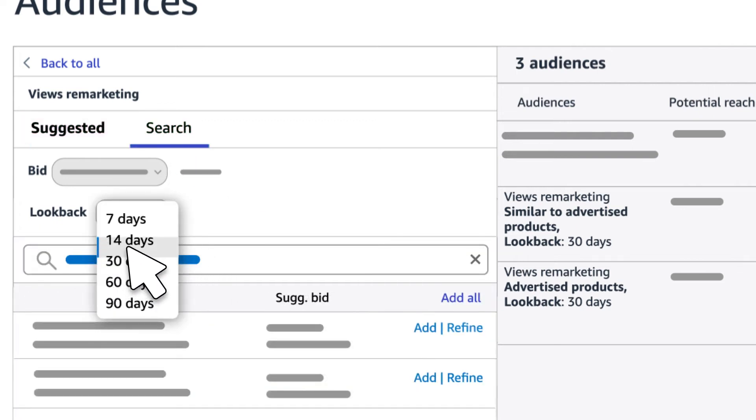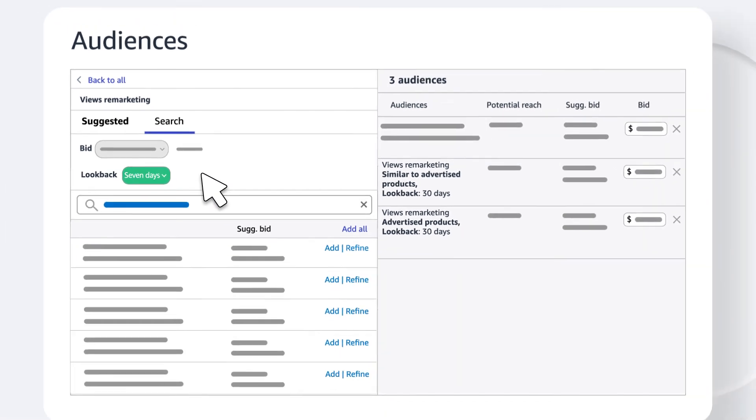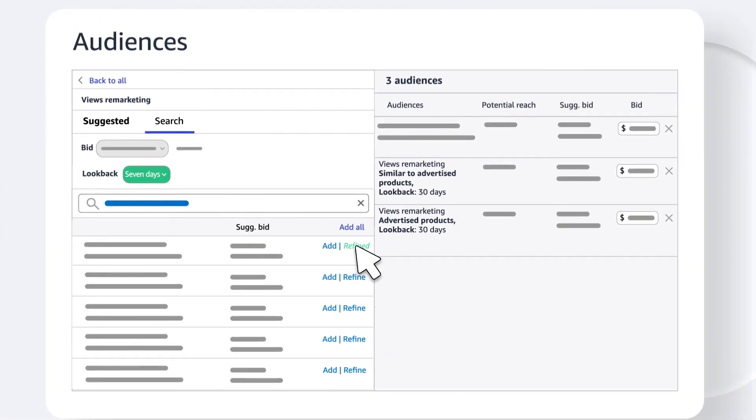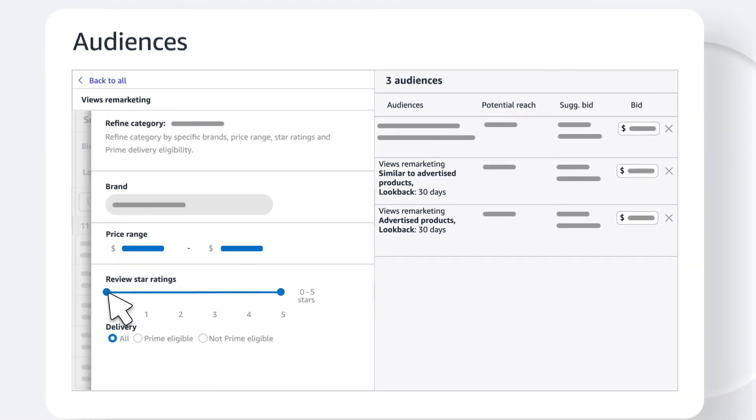Set the lookback window to specify the window of time for views. You can refine any of them by features like price or star rating.